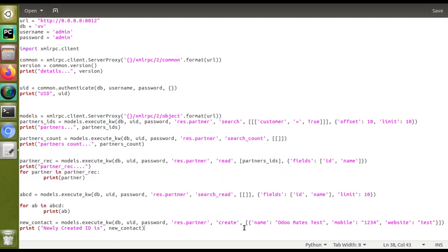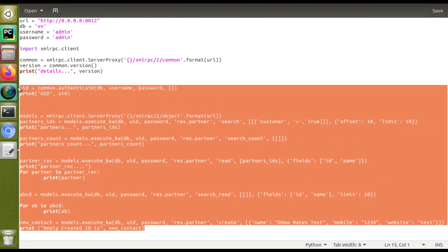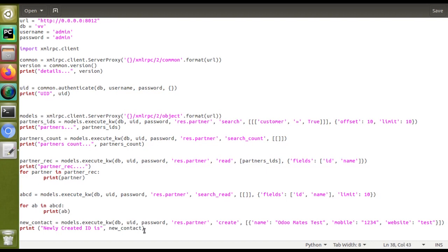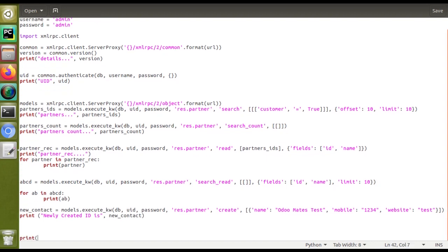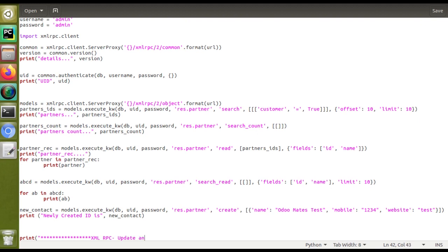In this video we will discuss how to delete a record inside the Odoo database and how to update an existing record — so deletion and updation using XML-RPC. We have already discussed authentication, reading data, and creating records. I'll keep that code and continue here, adding a new print statement: 'XML RPC Update and Delete' — these are the points we are going to discuss.